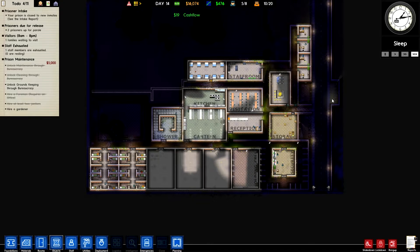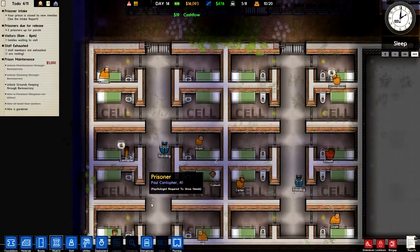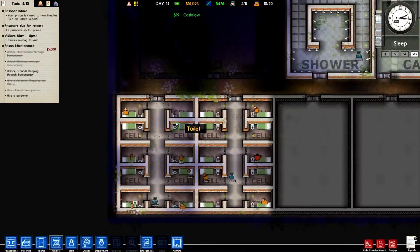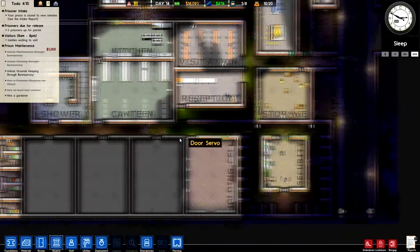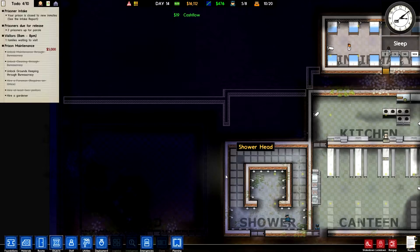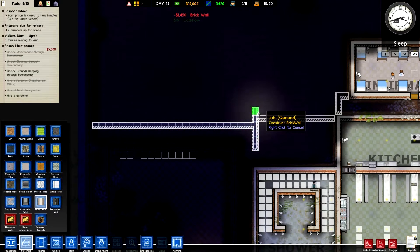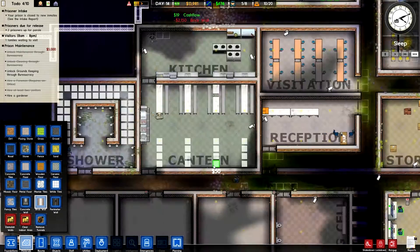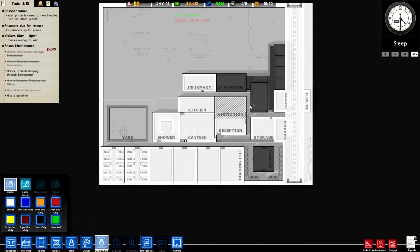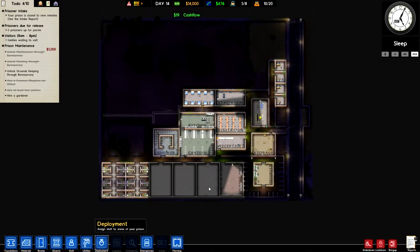Hey guys, Dana Nightwine here. Welcome back to Prison Architect episode 5 or 6 — I think it might be 6 actually. Last episode we had a bit of a problem with these doors. I fixed it off-camera because it needed to be done. I think it still worked but it just looked really bizarre.